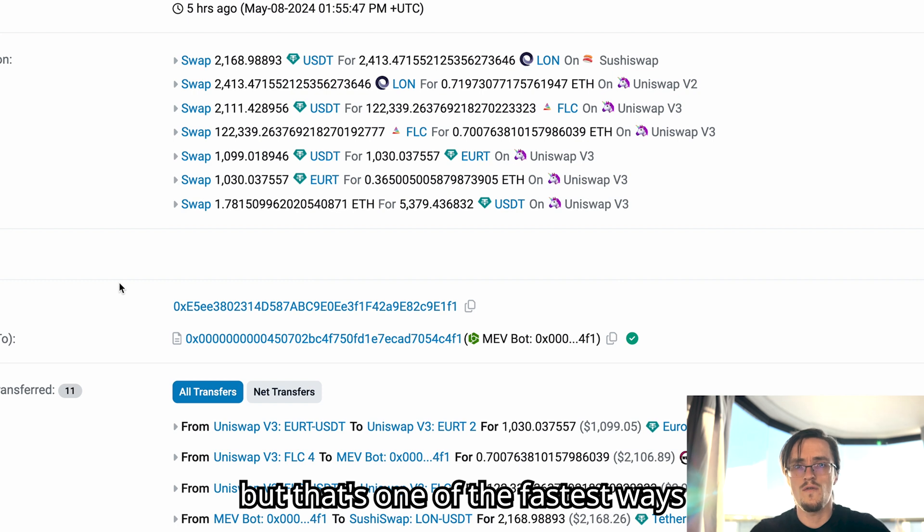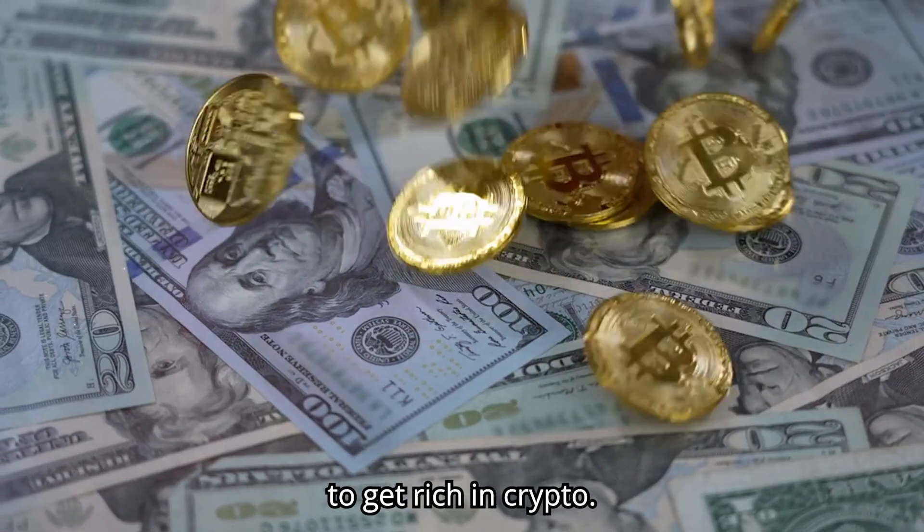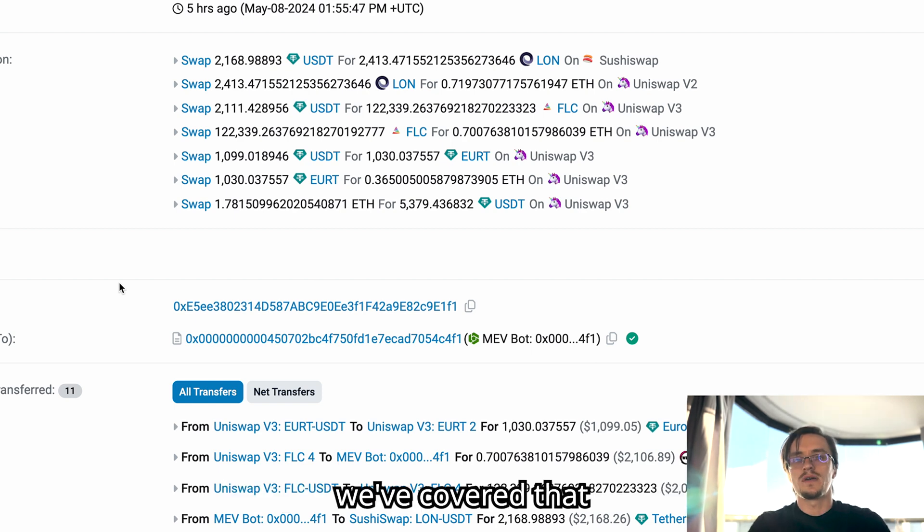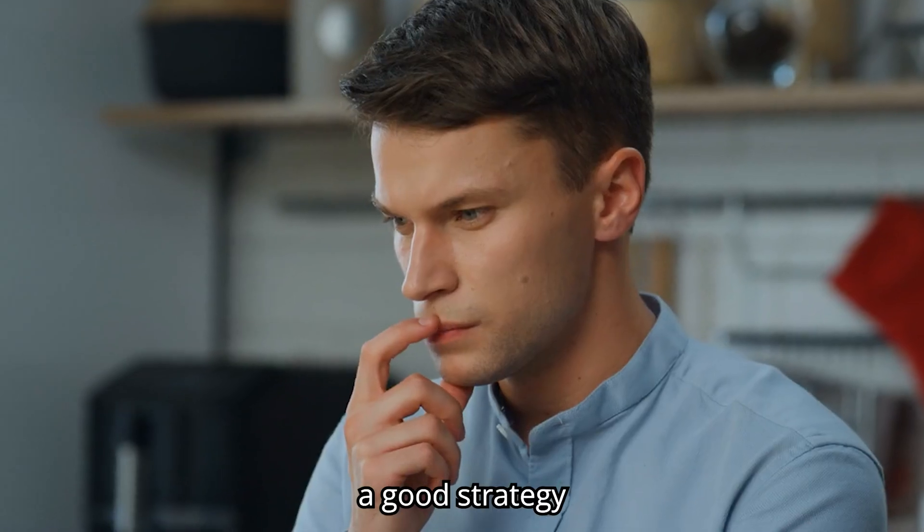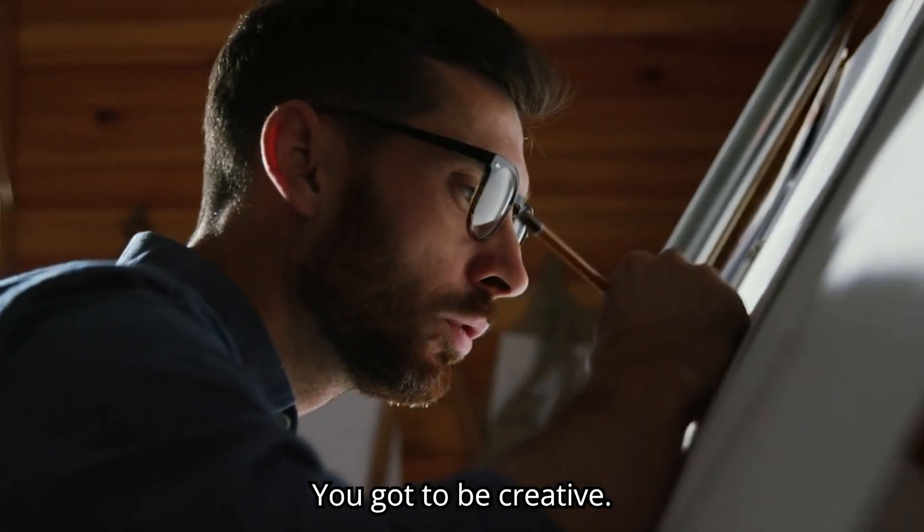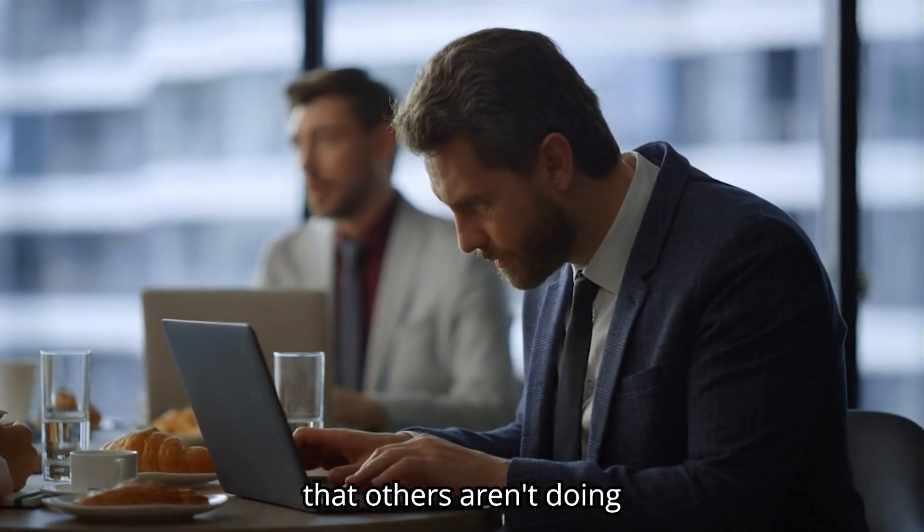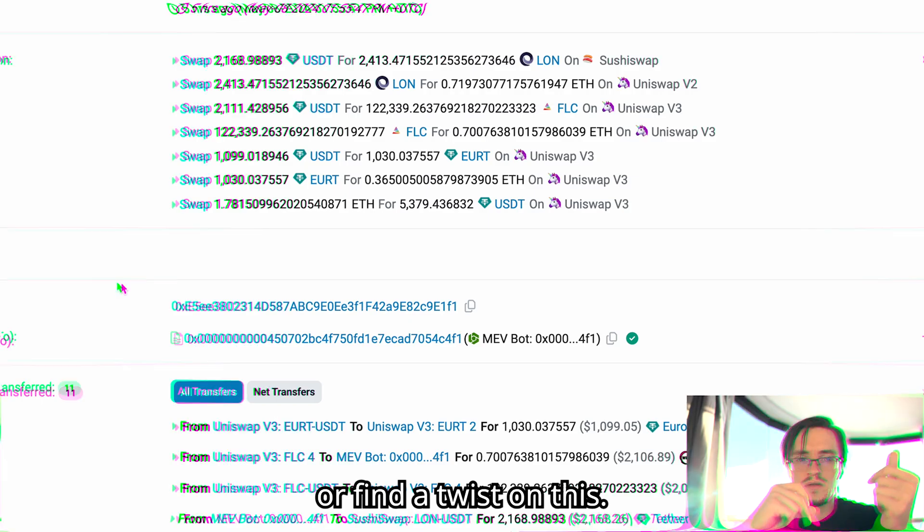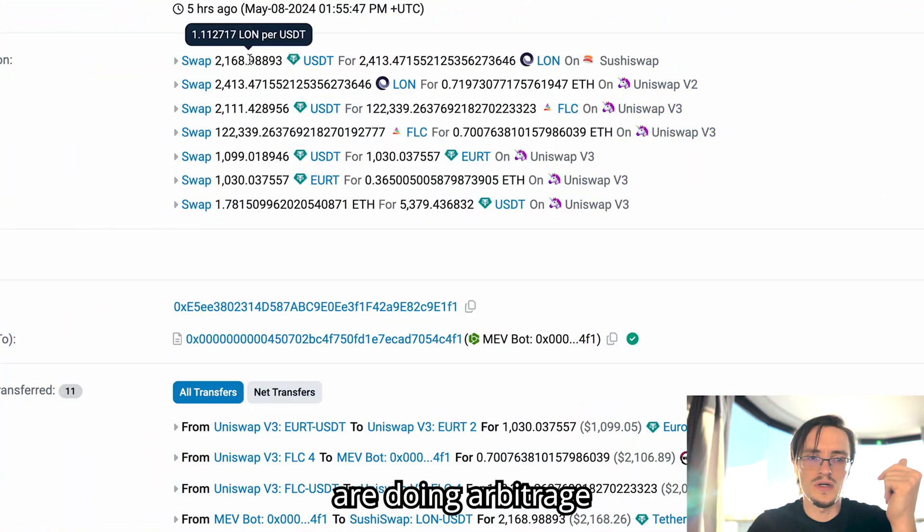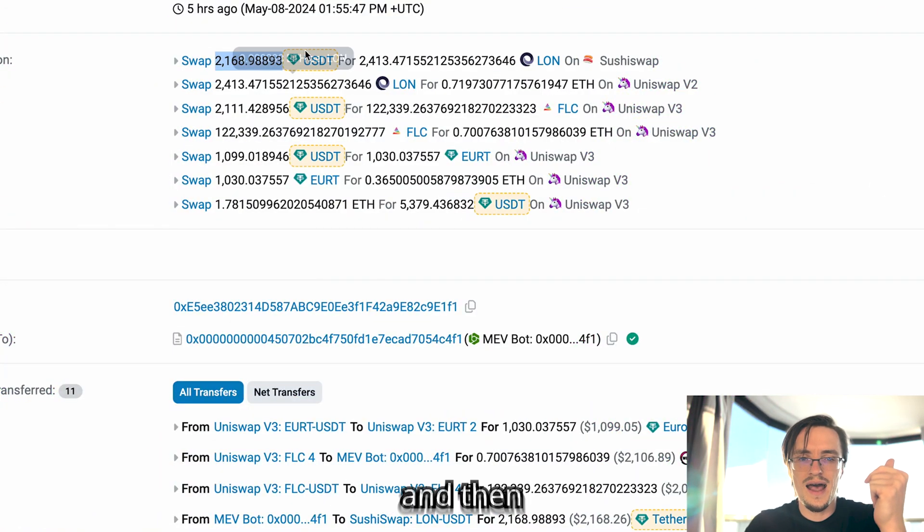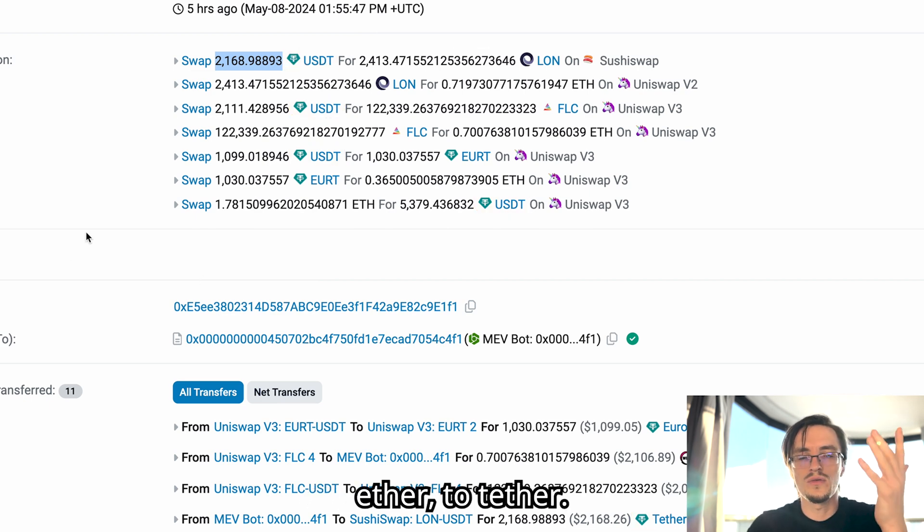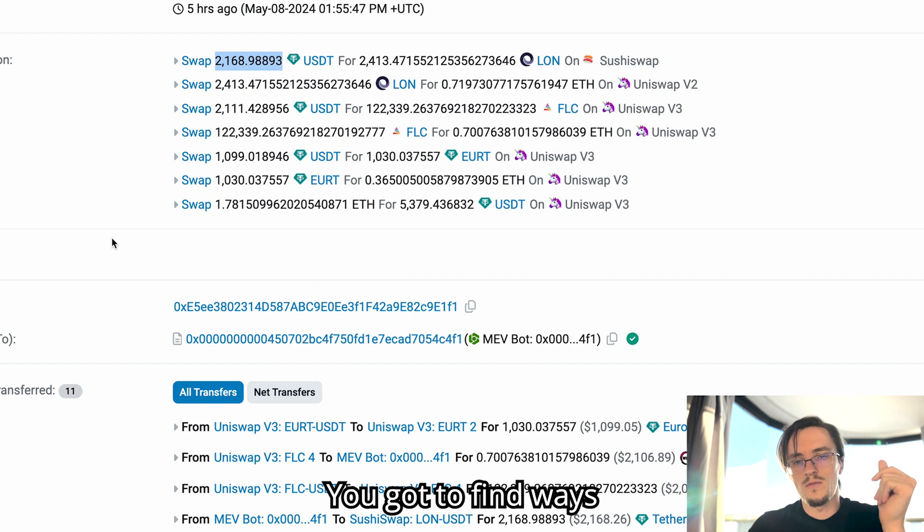I know it sounds crazy but that's one of the fastest ways to get rich in crypto. Now, how to make the most money? We've covered that. You simply implement a good strategy that is working. You gotta be creative. You gotta find things that others aren't doing or find a twist on this. Like not many people are doing arbitrage tether to a token and then to ether and then ether back to ether to tether.